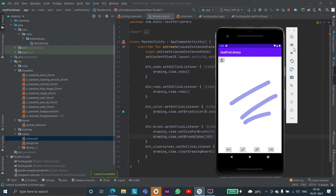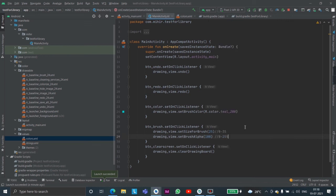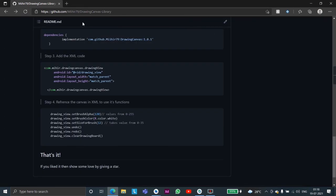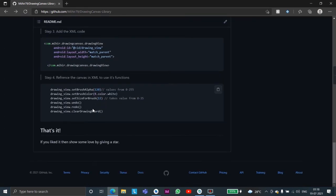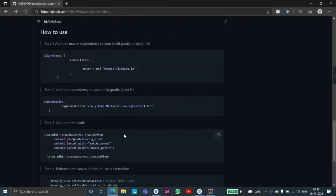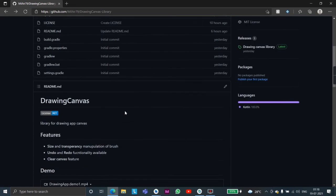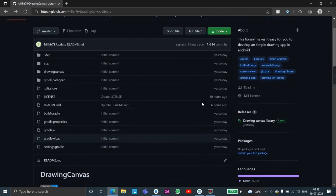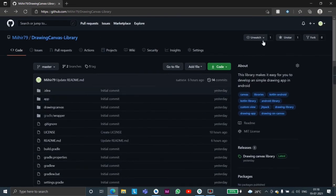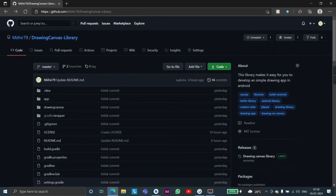So this was the demo for the library drawing canvas. This is made by me and if you like it do use it and definitely give it a star. Thank you.